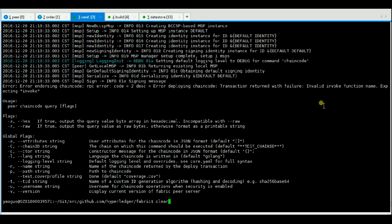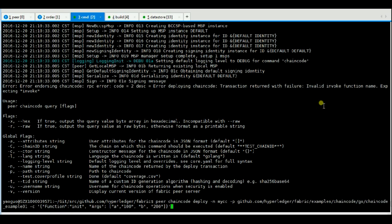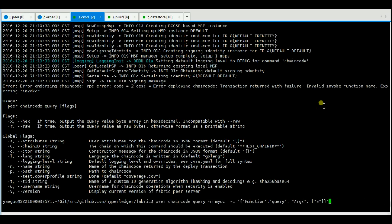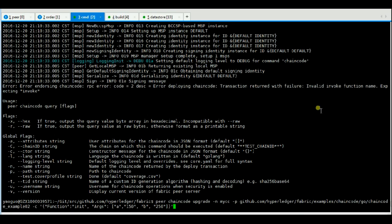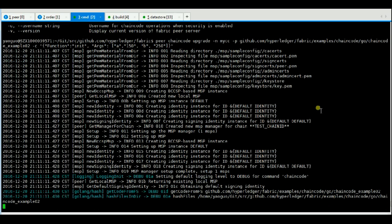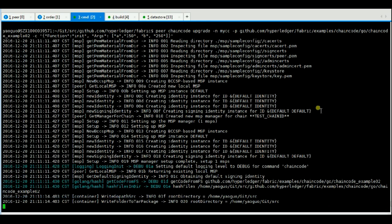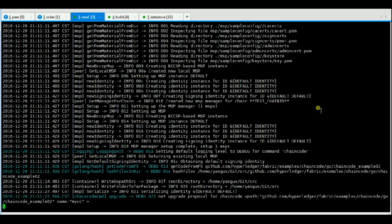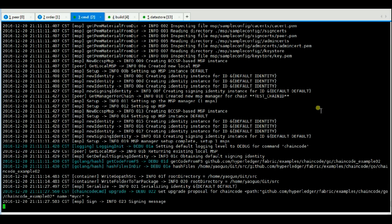Now we upgrade this chaincode with chaincode example 02. The chaincode example 02 supports the query function. So if we upgrade the chaincode MyCC successfully, we can query the query function of this chaincode.